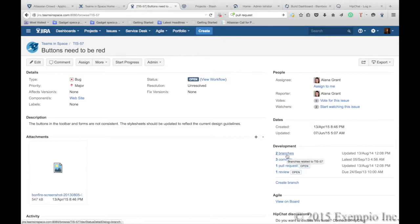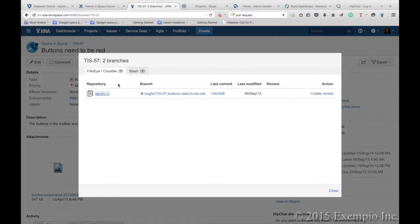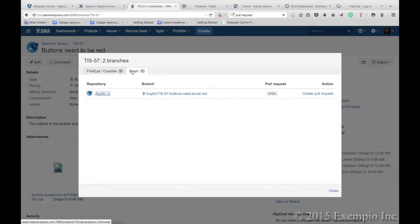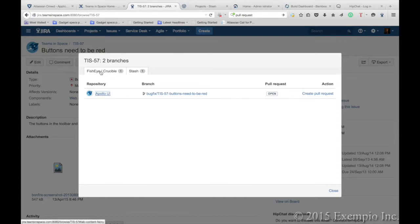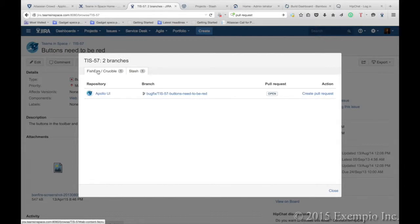We can see that we have two branches, and you'll see that in one window, you're able to not just see the Fisheye Crucible activity, but as well as the Stash. So if you have multiple repositories with different code management systems, there's no worry. JIRA will integrate to either one of them.